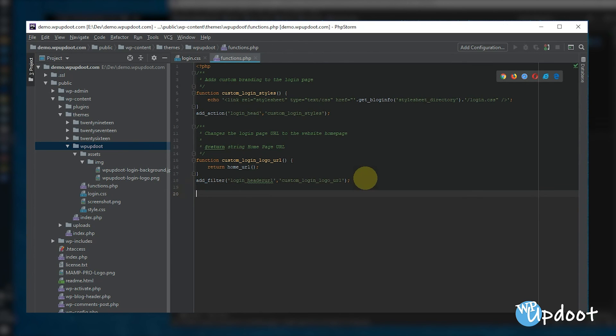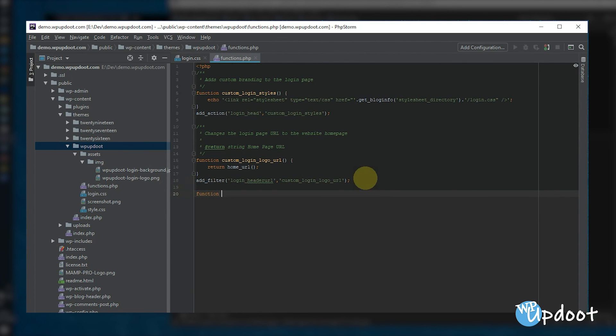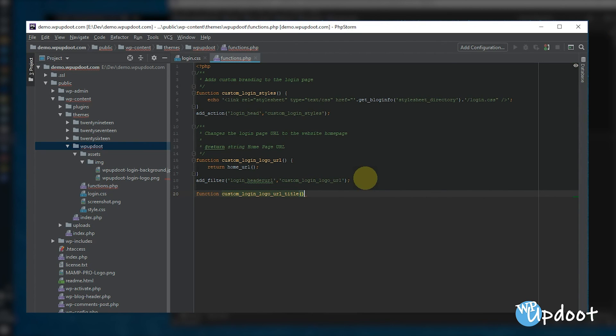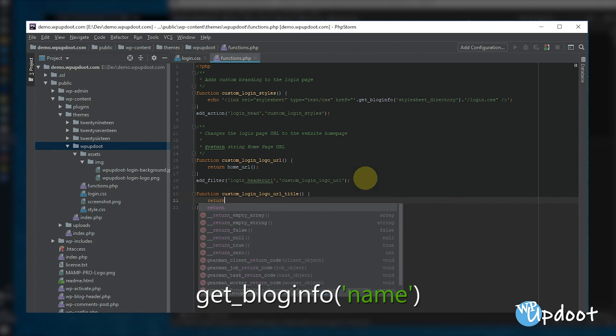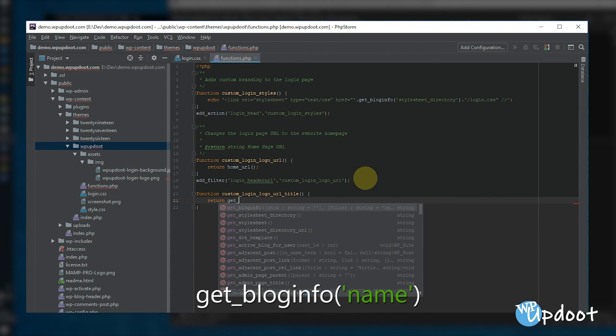And while we're here, let's make custom_login_logo_url_title and have it return the website's title.